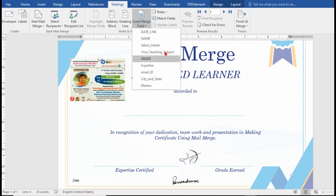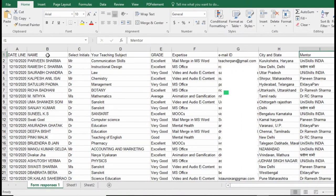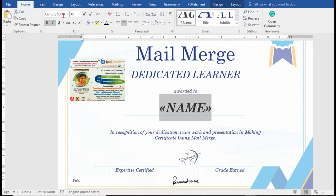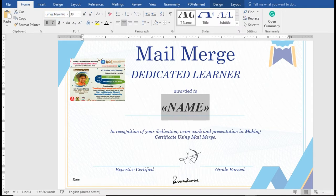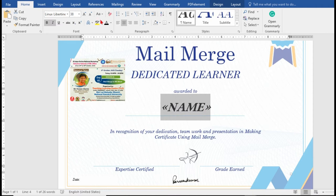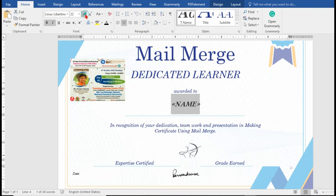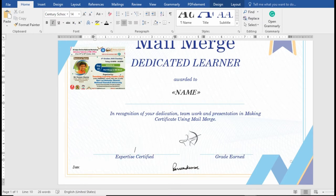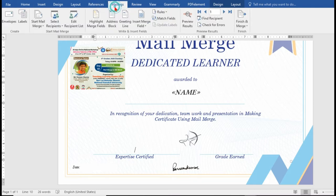We click on Insert Merge Field. We selected recipients and used an existing list, uploaded the data, and attached the sheet to the Mail Merge feature. Now under Insert Merge Field, you can see all the column headings from the first row — remember the first row must be filled in because Mail Merge picks those up. We need the name first, so we click Insert Merge Field and select Name. We can change the font and size. After the name we press Enter, then insert Expertise.